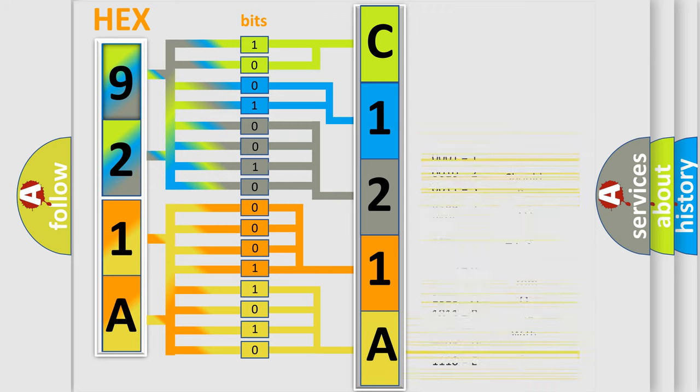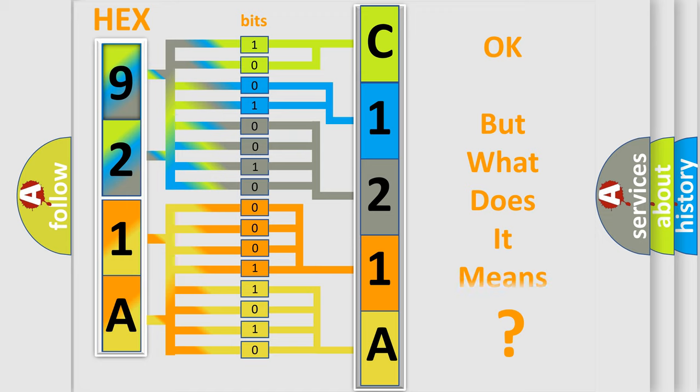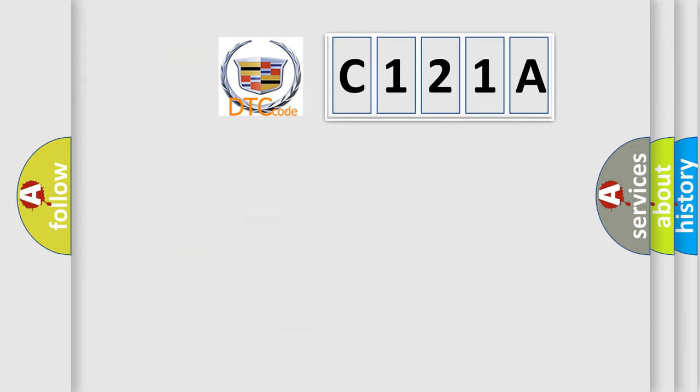We now know in what way the diagnostic tool translates the received information into a more comprehensible format. The number itself does not make sense to us if we cannot assign information about what it actually expresses.